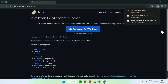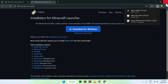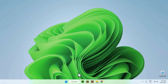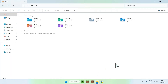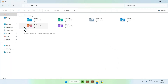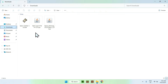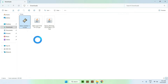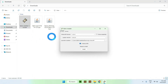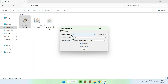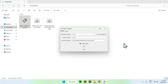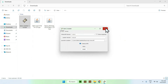Close your web browser and go to your file explorer to access your downloads folder. From there, double-click the Fabric installer — this will load up in a little window. Make sure that 1.21.5 is selected, then click install, ok, and close.